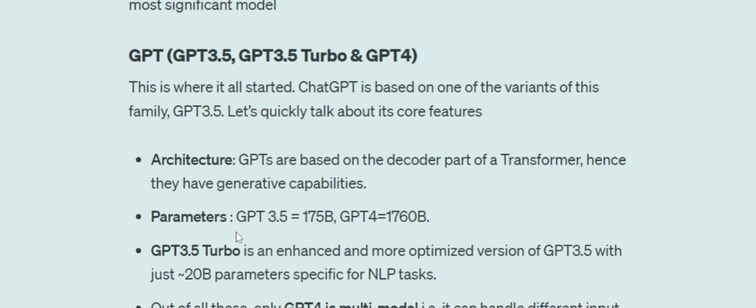Talking about the parameters, GPT 3.5 has 175 billion parameters — that's humongous. GPT-4 is about 10 times bigger, at nearly 1.76 trillion parameters.